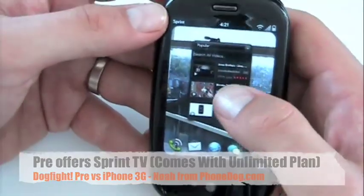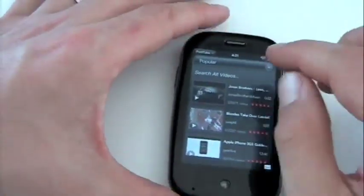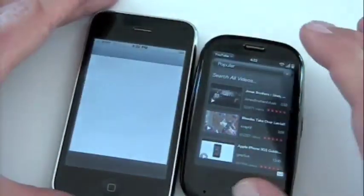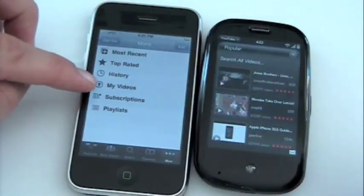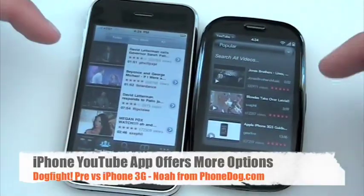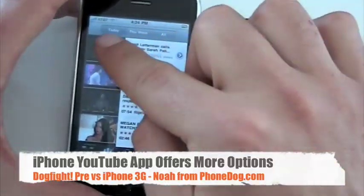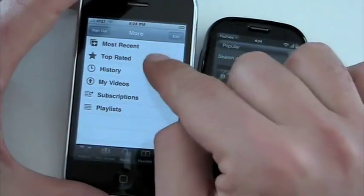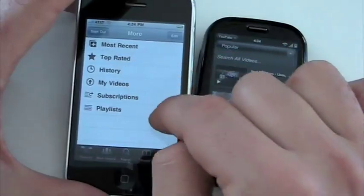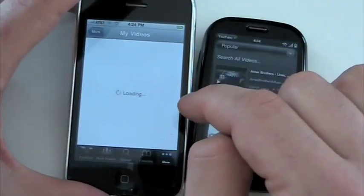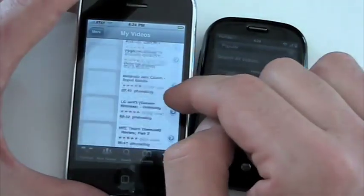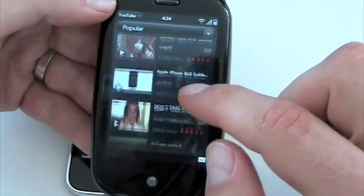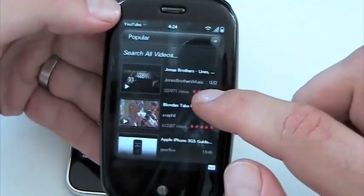Here's the YouTube app. On the Pre it's kind of bare-bones — you can go Popular, Most Viewed, or your own viewing history. On the iPhone it's a little bit more robust, and the new OS 3 version lets you sign into your account to access your own stuff — your videos, subscriptions, and that kind of thing. The iPhone app offers more options: Today, This Week, All, Featured, Most Viewed, Favorites, Top Rated, Most Recent, and your own personal information if you're signed in. On the Pre this is just version one of the app, and most likely you'll see more features coming in future versions.